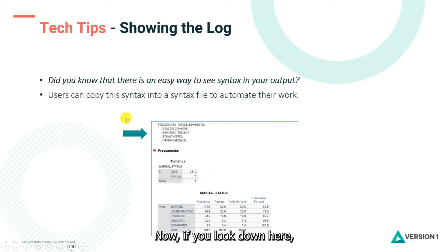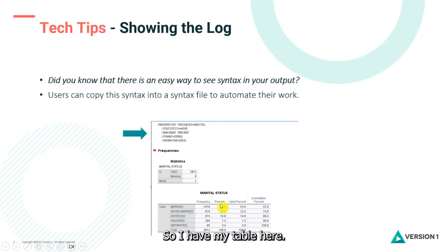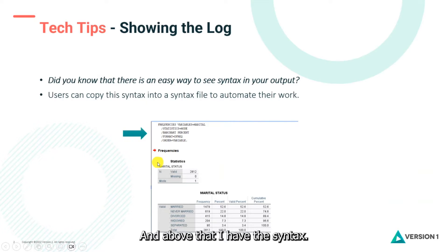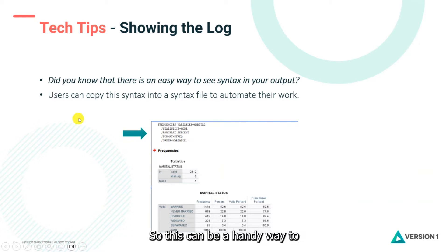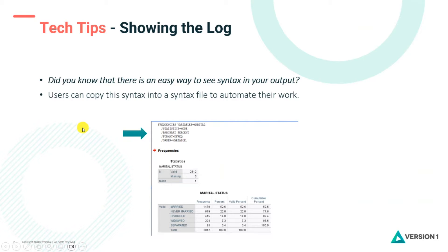Now if you look down here you can see that I have frequencies output. So I have my table here, I have my statistics table here, and above that I have the syntax. So this can be a handy way to put syntax into your output.